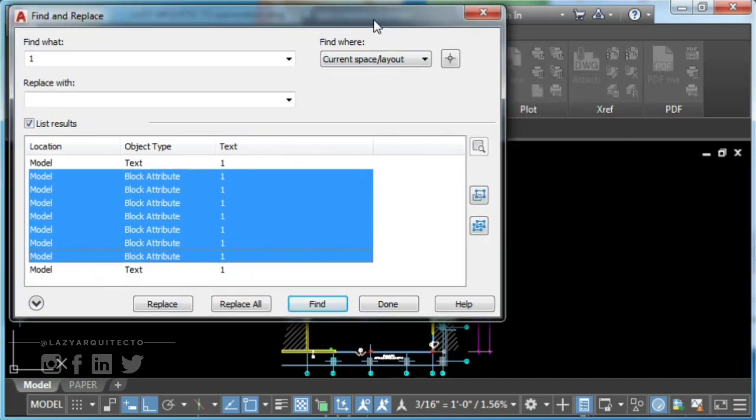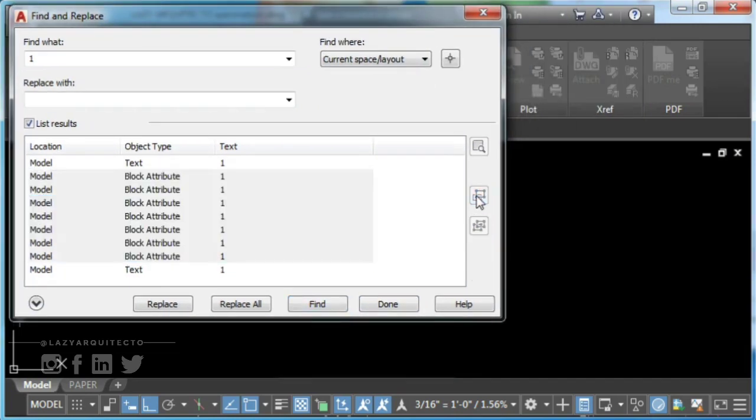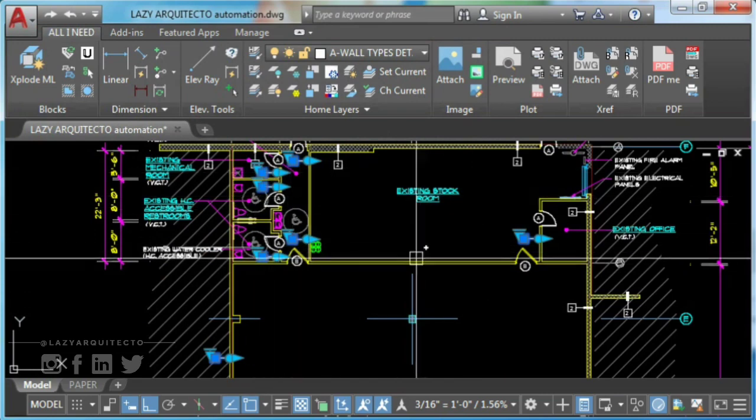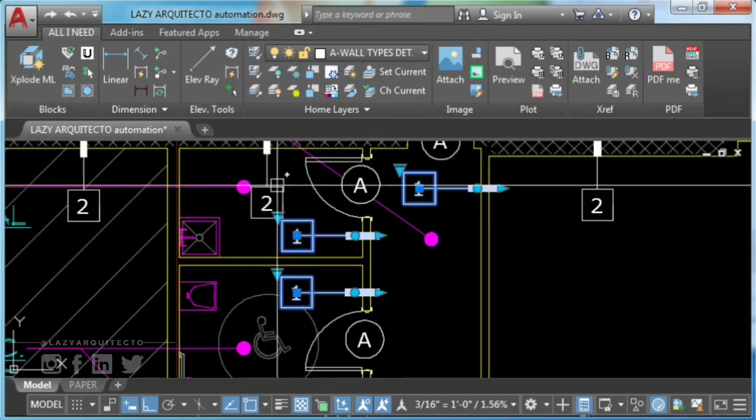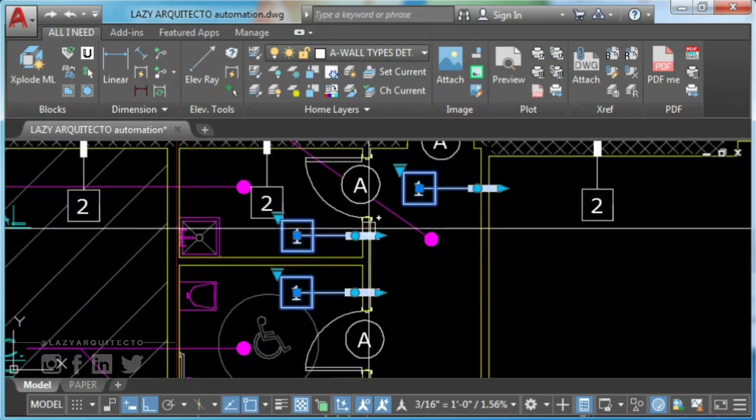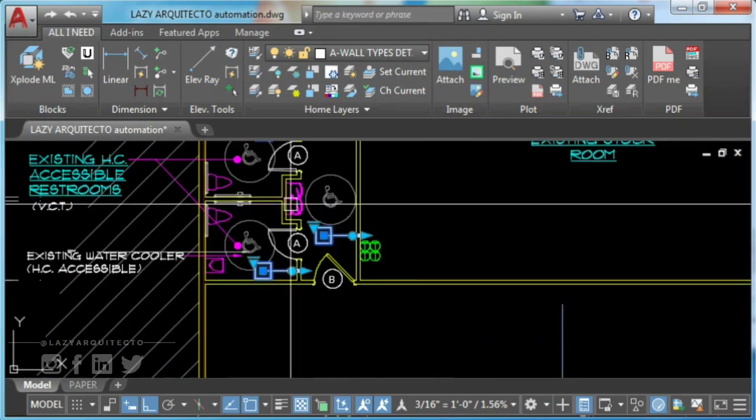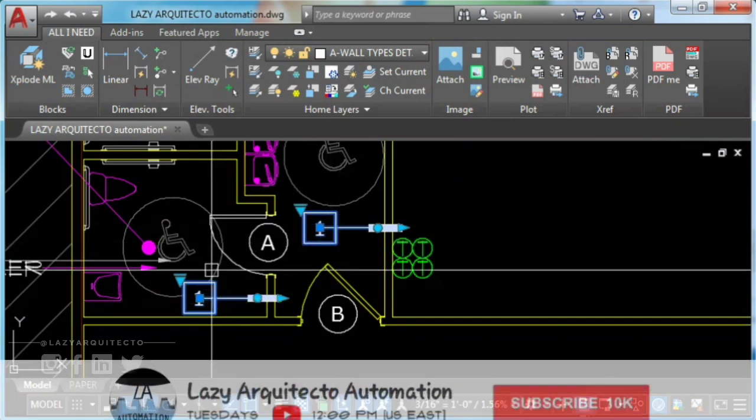Finally, click on selection set. As you can see, only blocks with attribute content number one were selected.